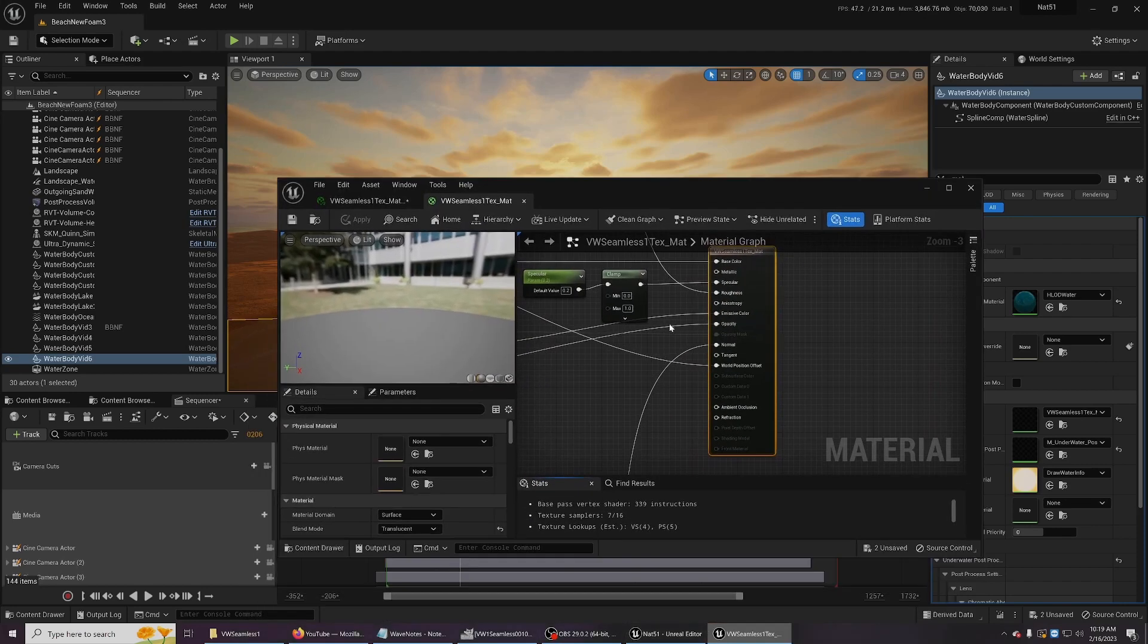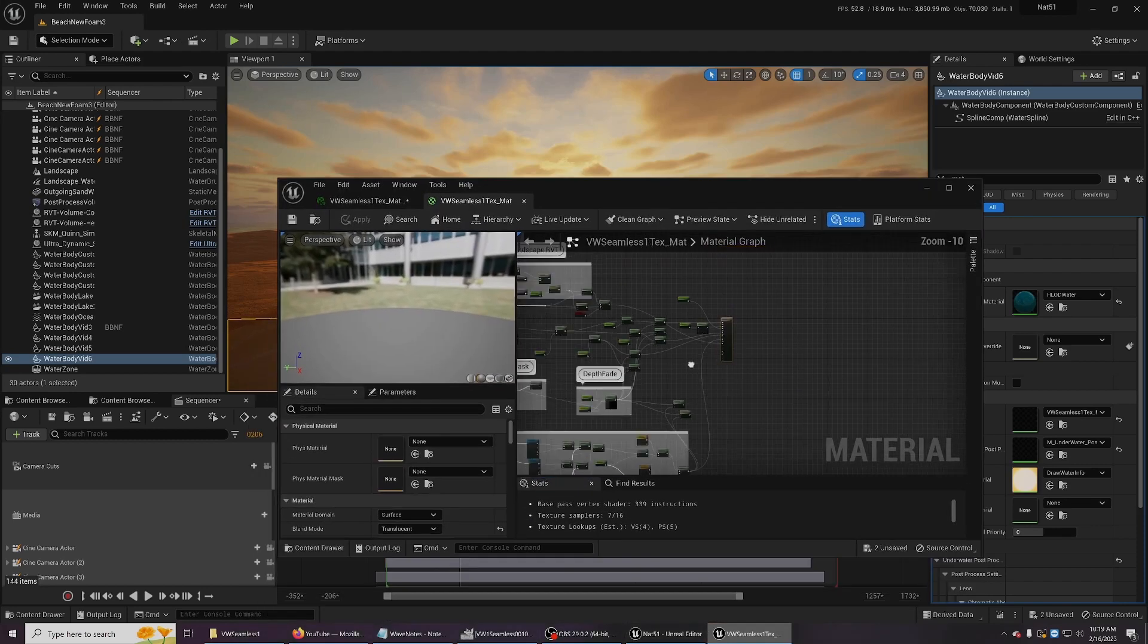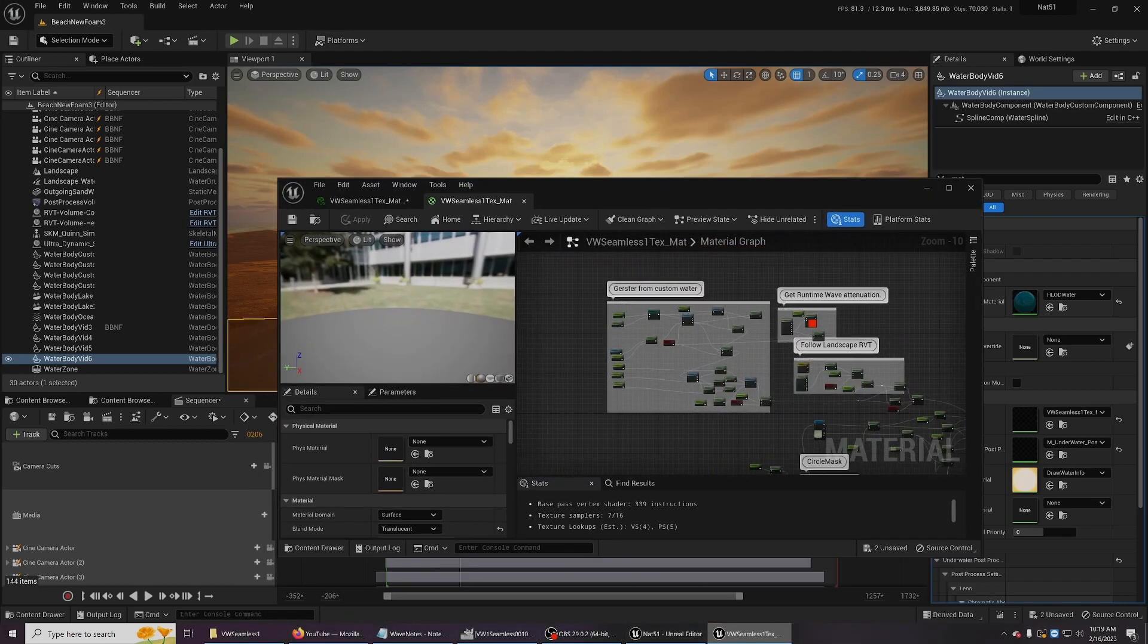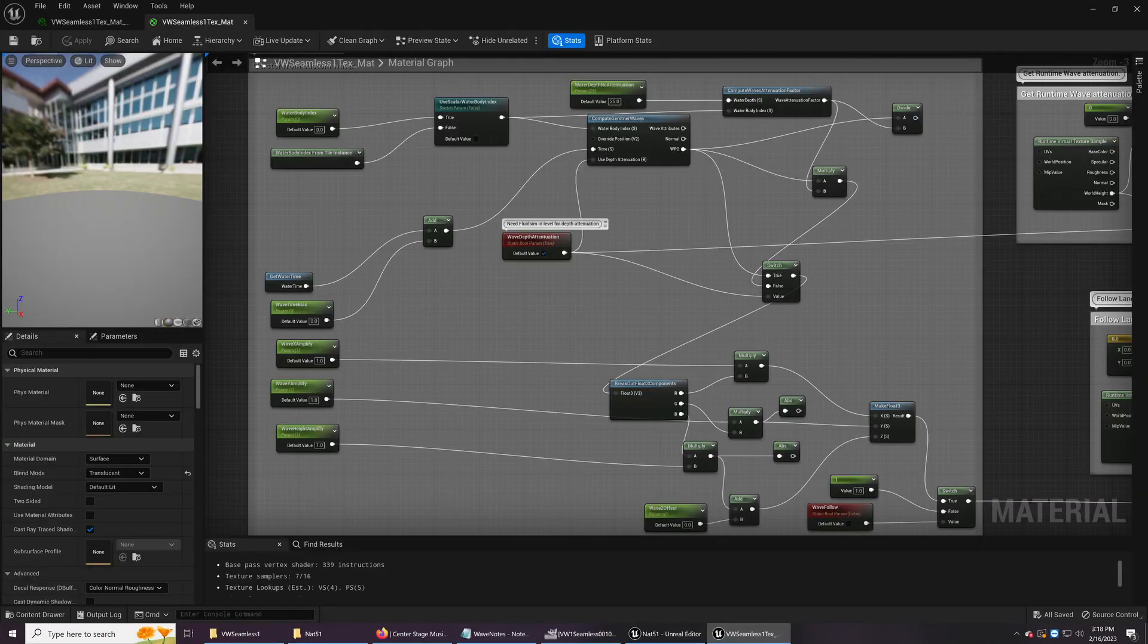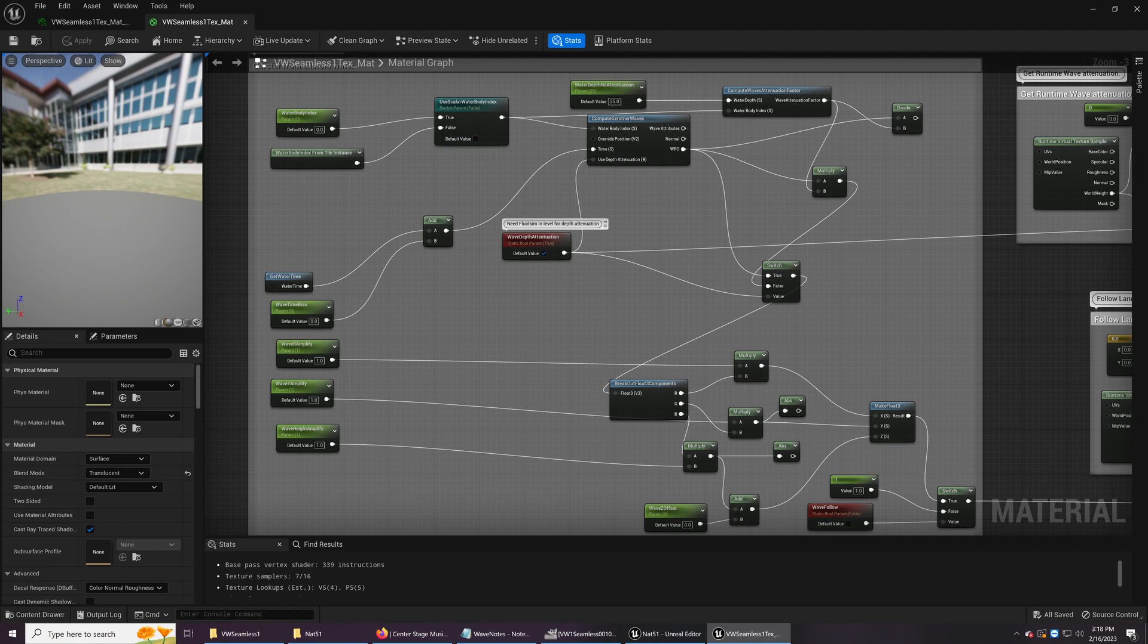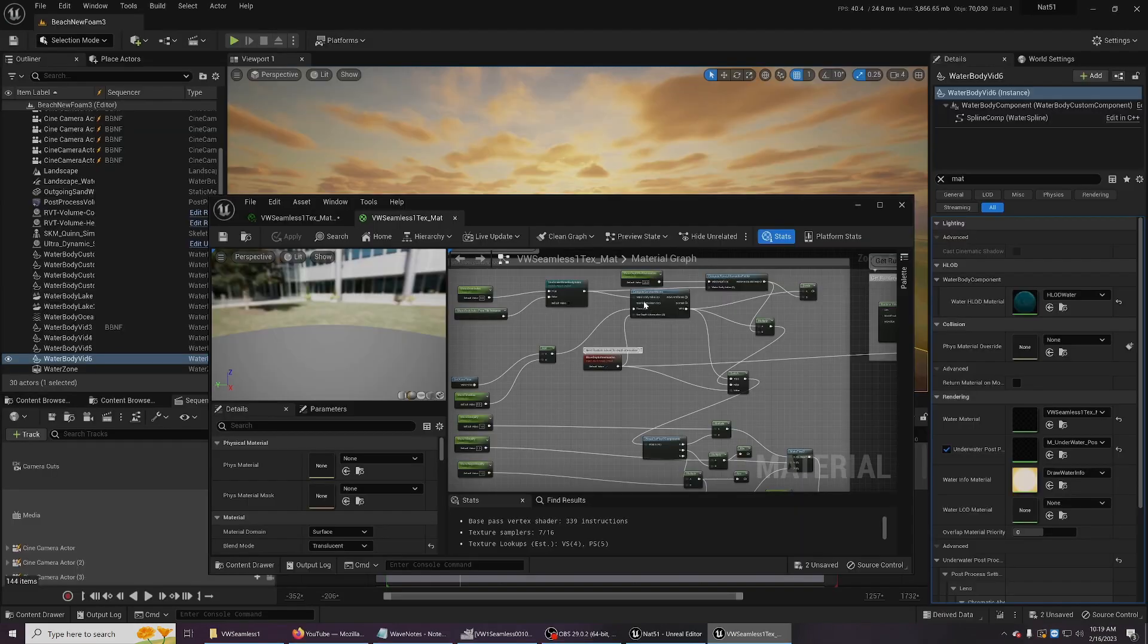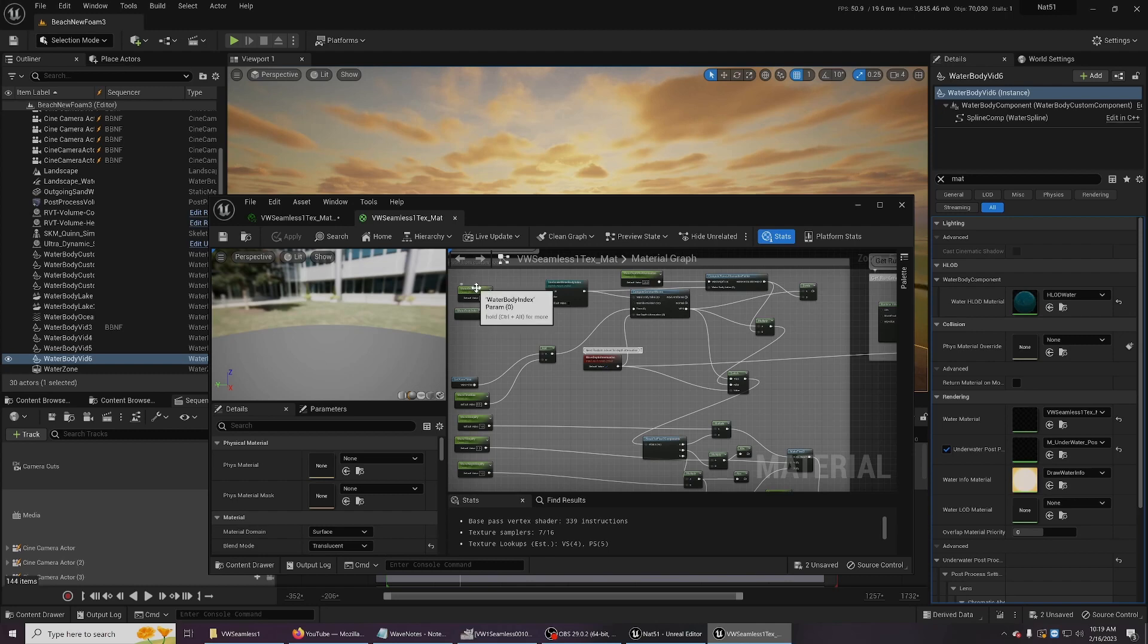And just browse around a bit here and I'll try to zoom in enough so you can really see what's going on. So this is how you can get information out of the Gerstner wave generator into your material. And this is the key node here. And this is me just telling it what water body were you using?